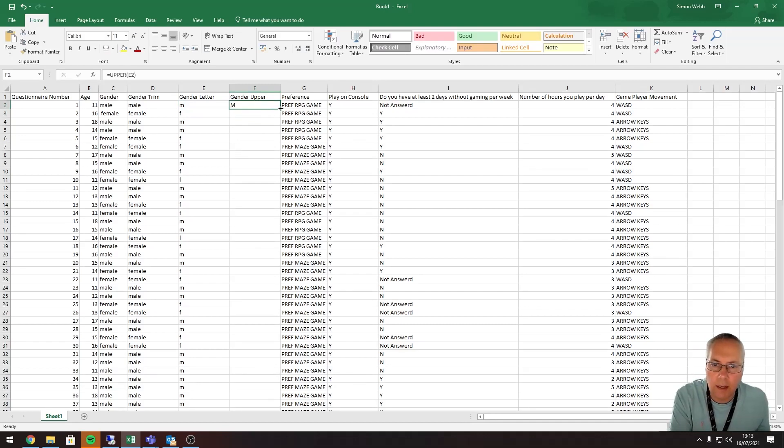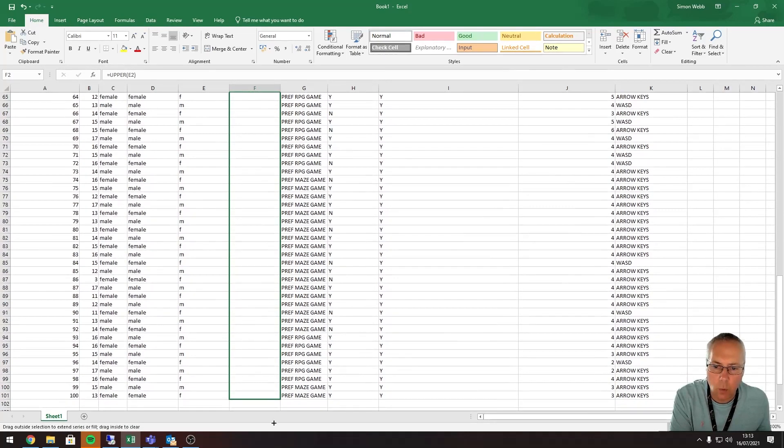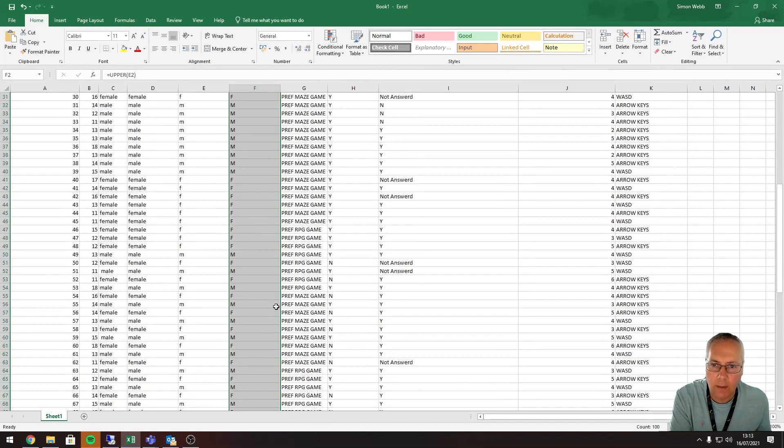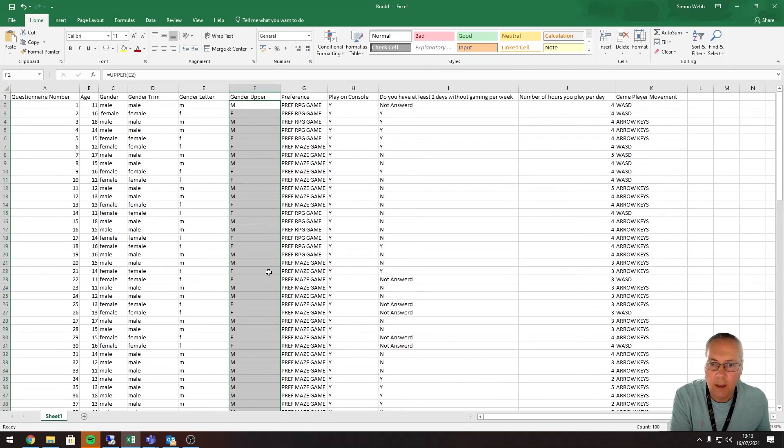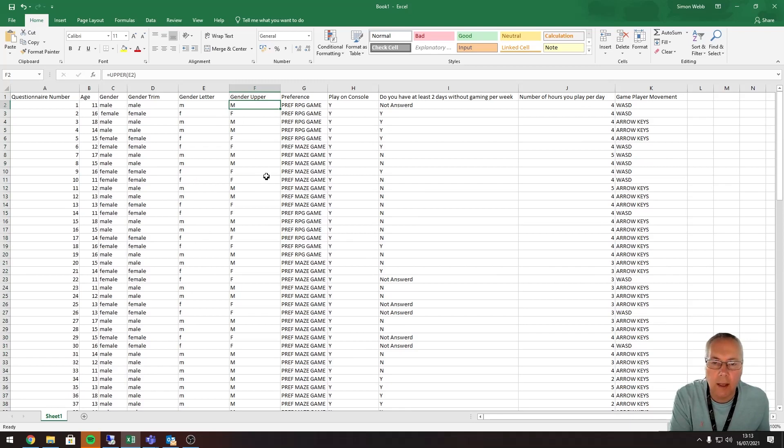Okay, you can see it's forcing uppercase. And again, I'm going to copy this all the way down to my 100 entries. I'm going to let the mouse go, and there we are.